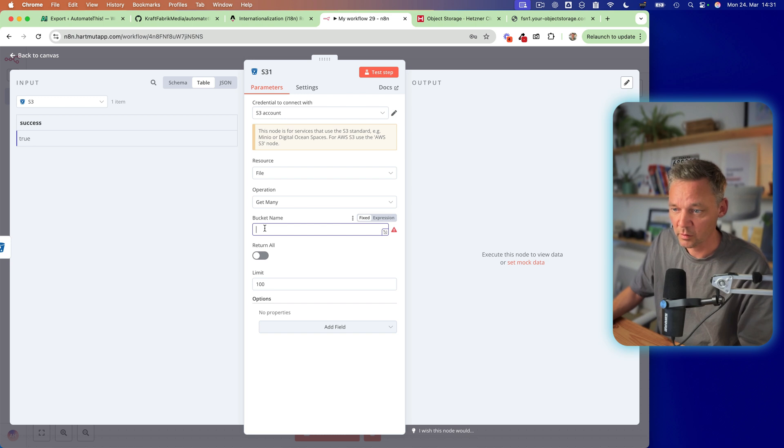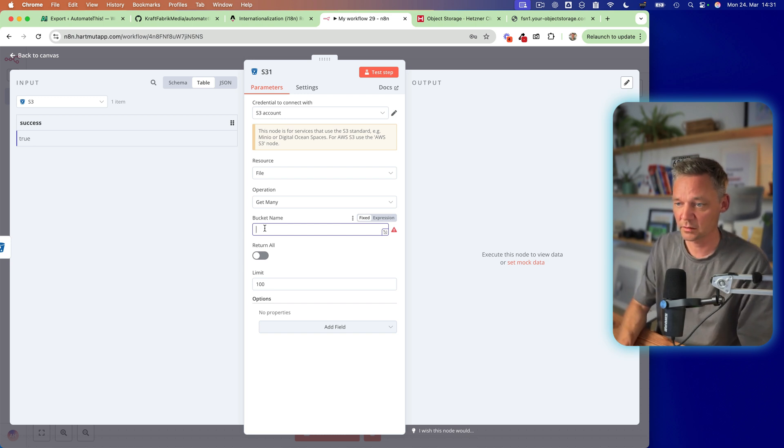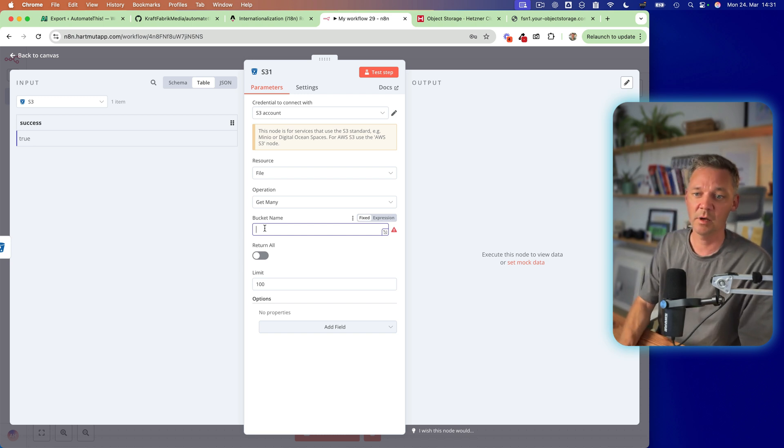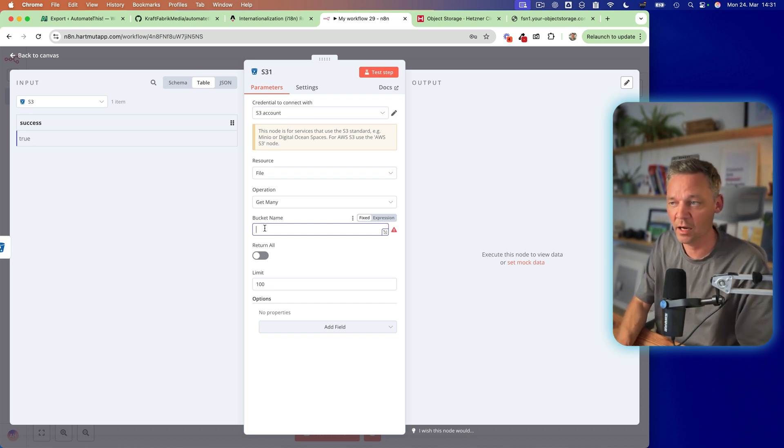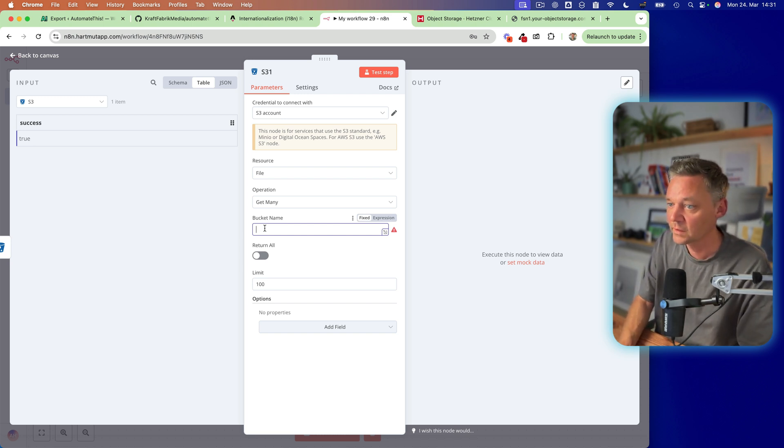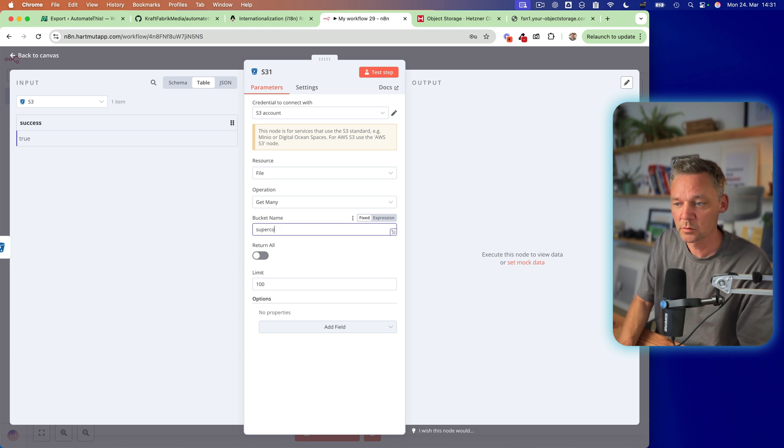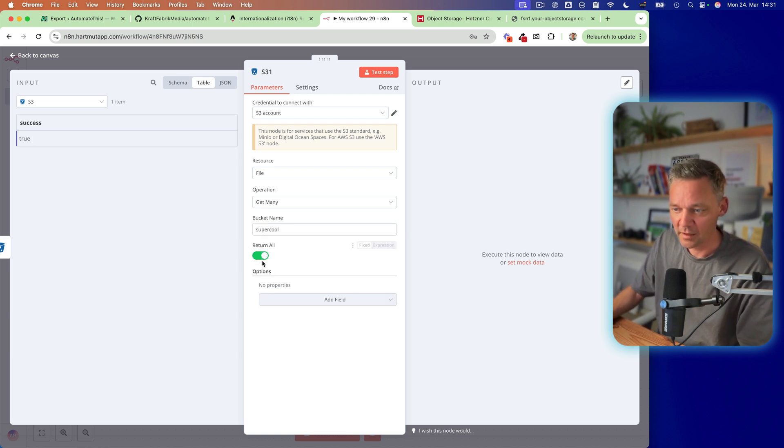Can we get one? No, it's not possible. Okay. Bucket name. There we have how it's called. Super cool. Let's return all for now.